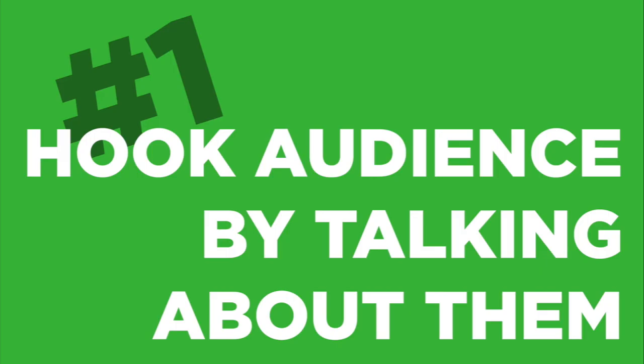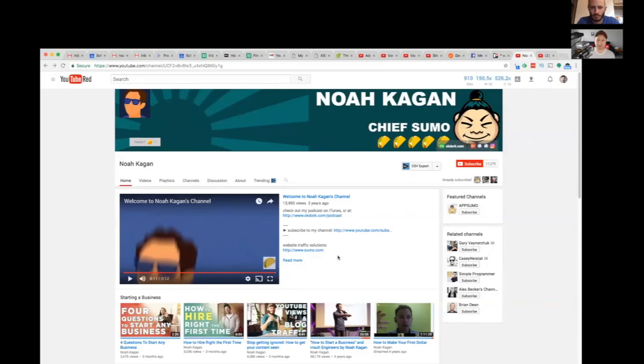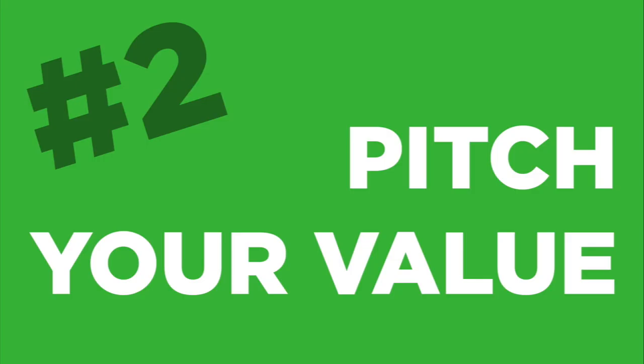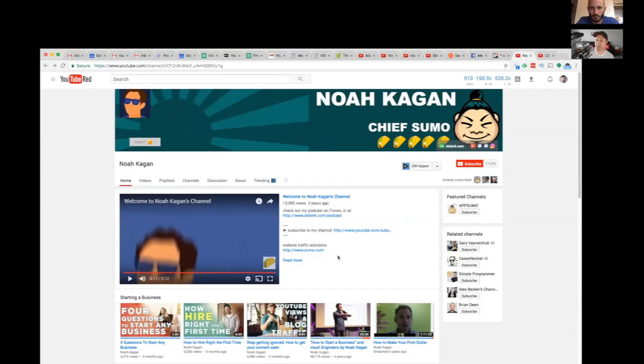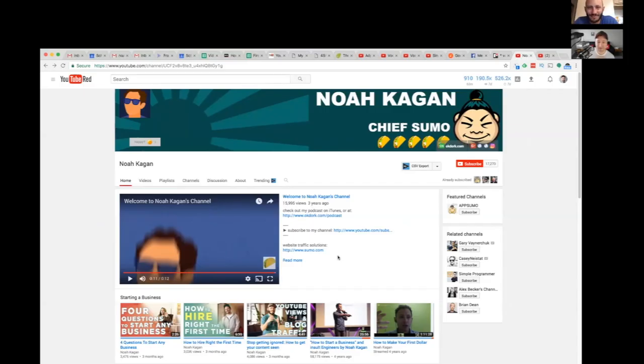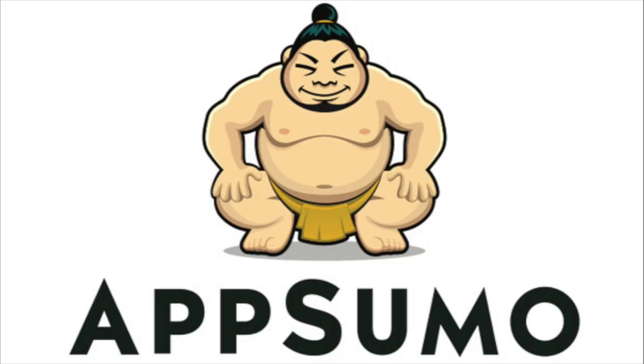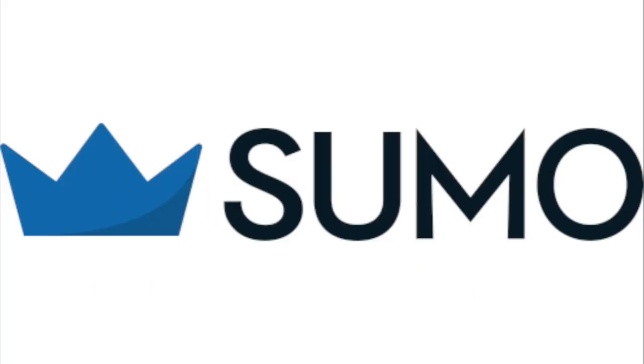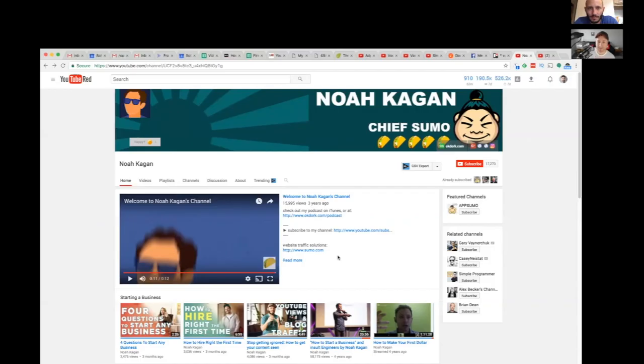The best way I found to hook people is to talk about them. You get really interested if they feel like you're talking about them. Then pitch the value of your channel to them. Then introduce yourself. By the way, in case we haven't met, it's great to see you, my name is Noah and I've started like AppSumo and sumo.com and I've learned a lot about growing a business in the process.